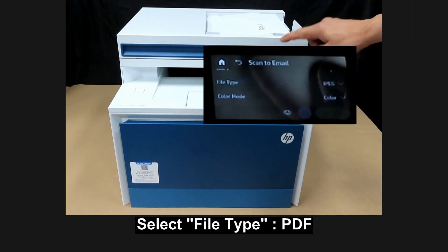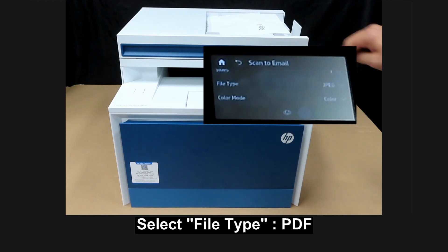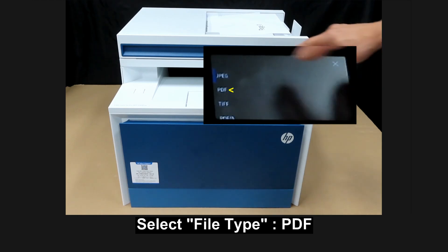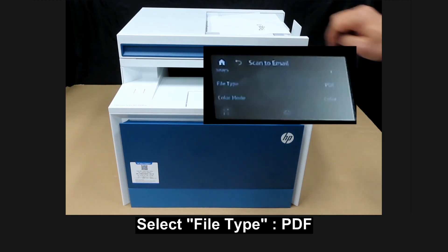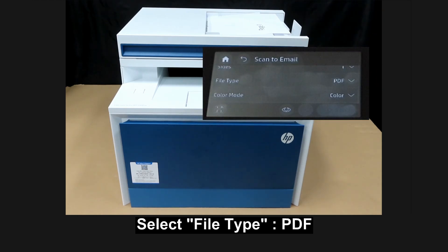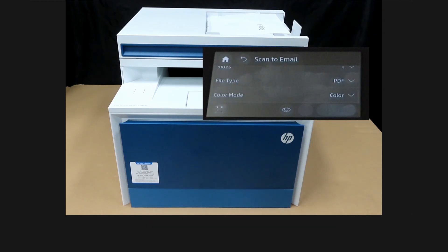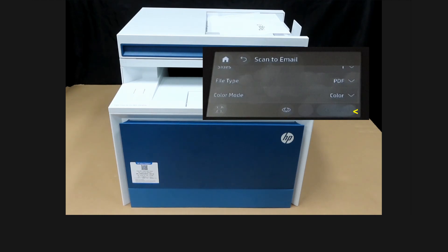Now for the file type, we'll select PDF. And we'll scan in color mode. So once ready, let's send.